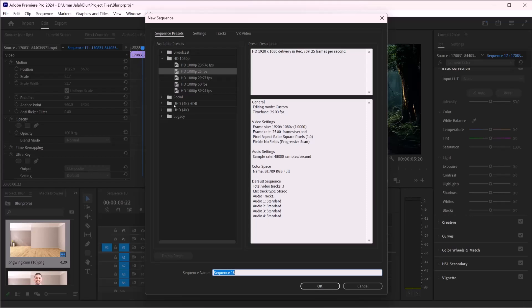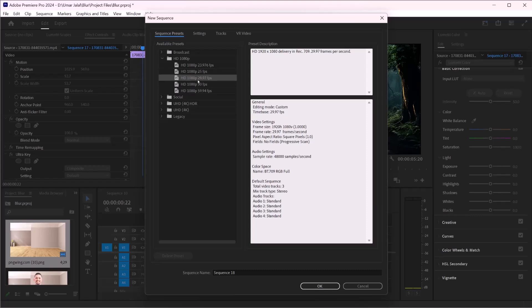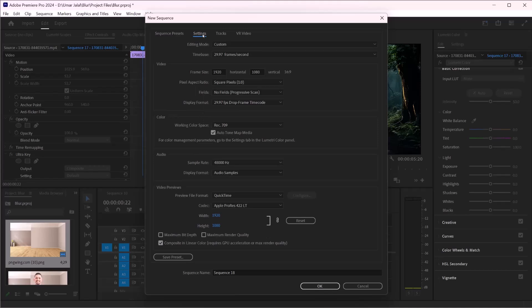Click on the presets you want and you will see a preview of settings on the right side. You can also customize the sequence settings. Go to the Settings tab where you can adjust the parameters.